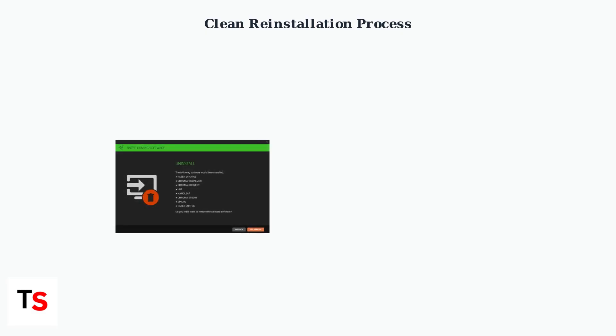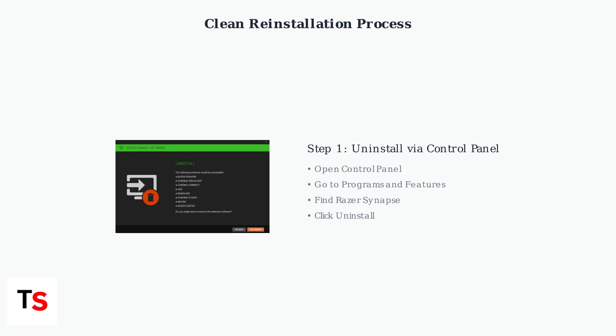First, uninstall Razer Synapse through programs and features in the control panel. This ensures all components are properly removed from your system.